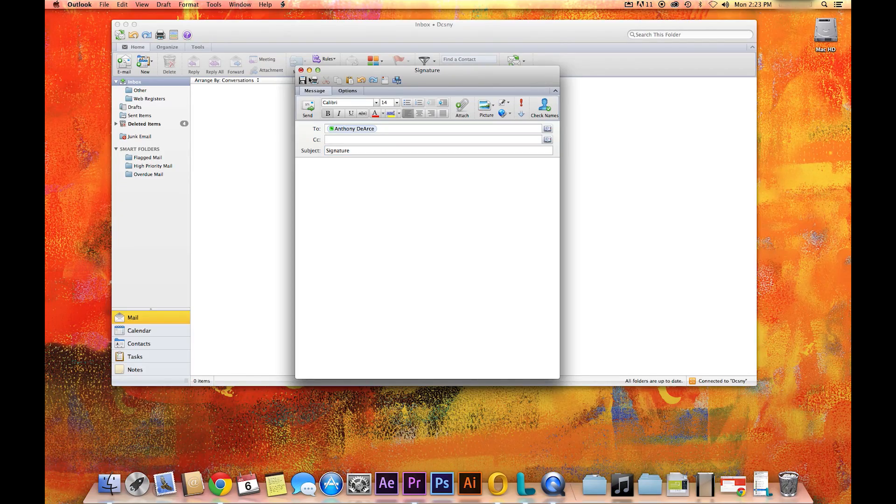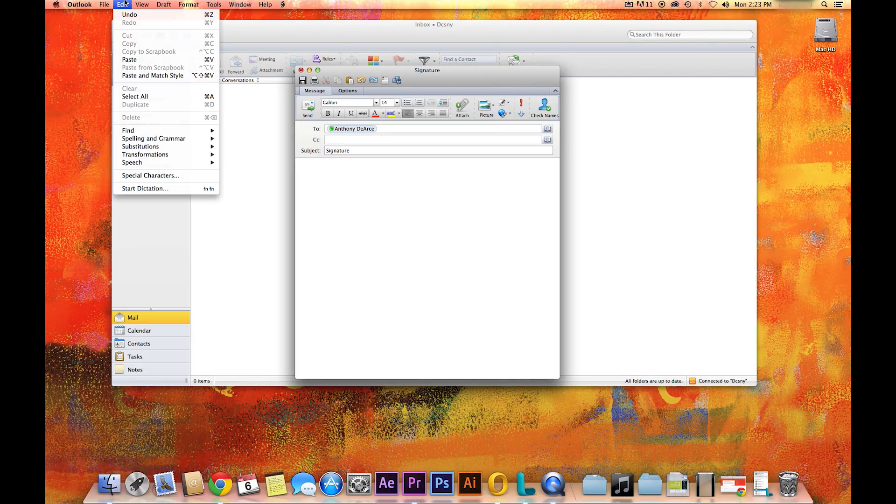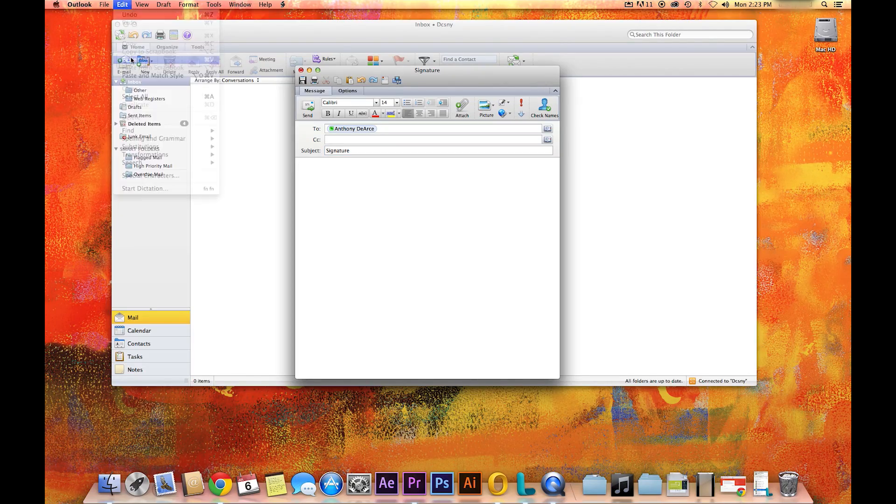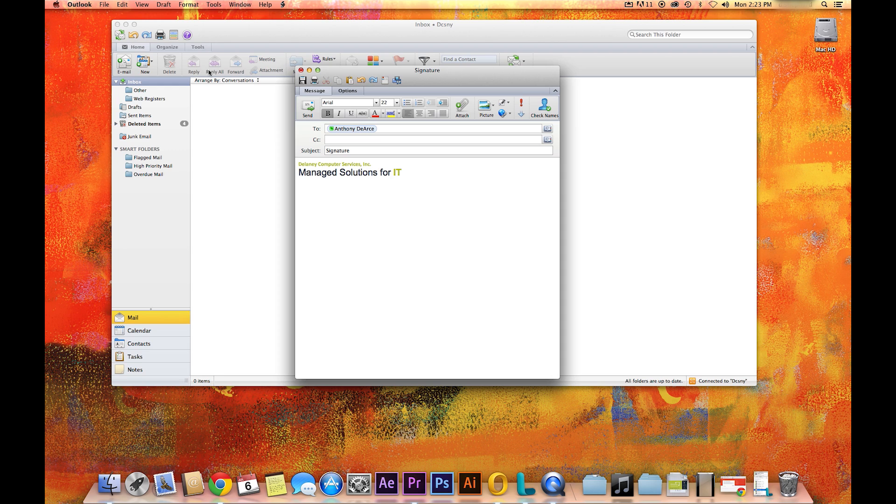First off, you'll want to make your custom signature in a new email on your desktop client and send it to an account you can access on your iPhone.